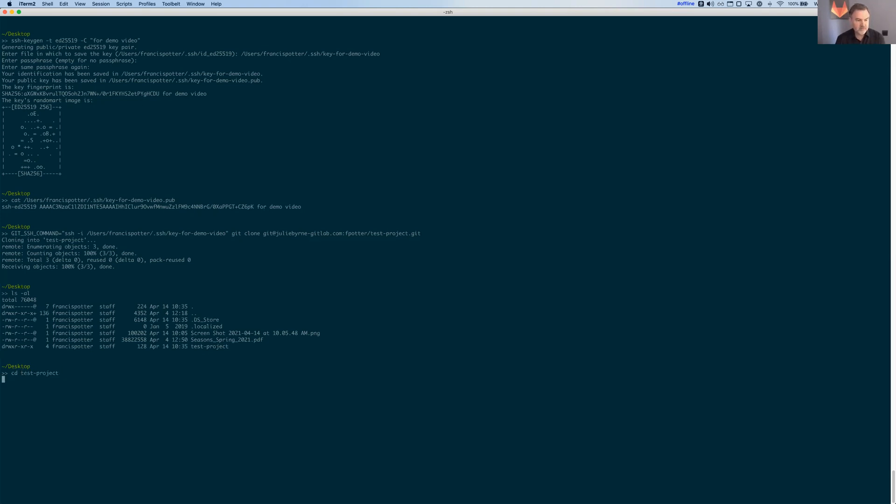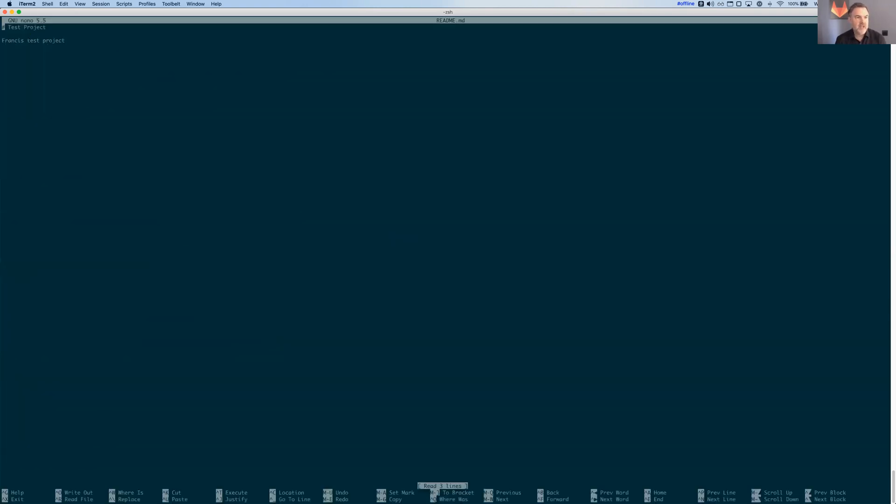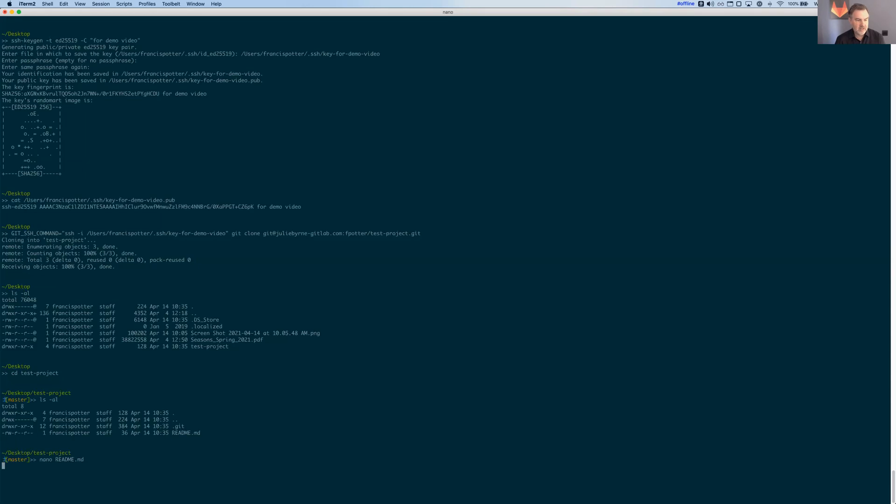cd test project. There's that readme file. Let's just make a little quick edit there. I did it on SSH connection. And we're going to save that and quit that.